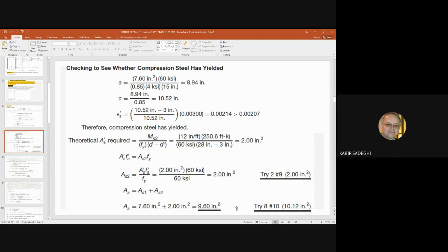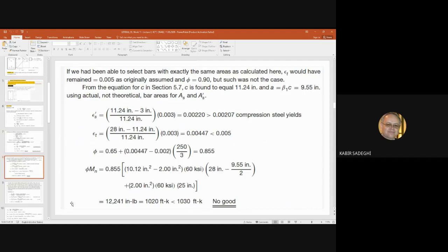When we say 'use', it is finalized. If I say 'use 8 steel number 10', it means it is finalized and we stop. But when we say 'try', it means the story is continuing. Let's see the next slide.